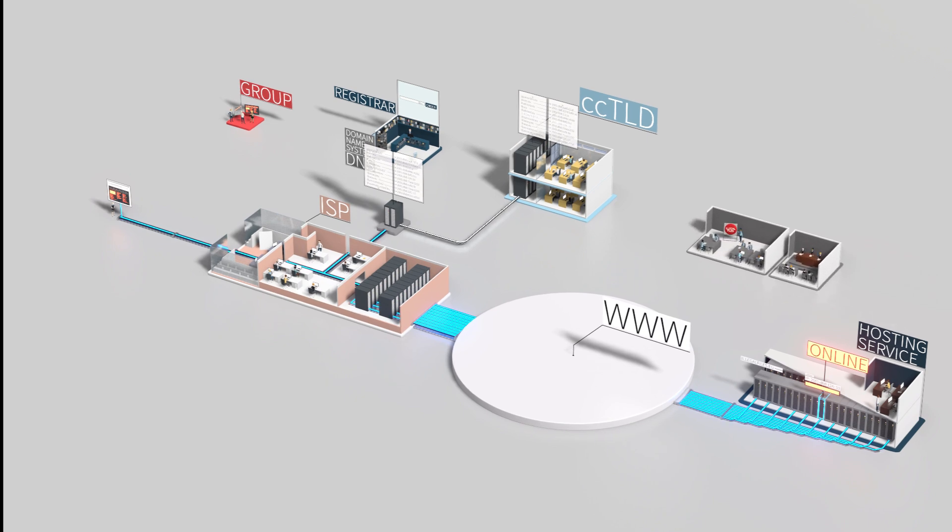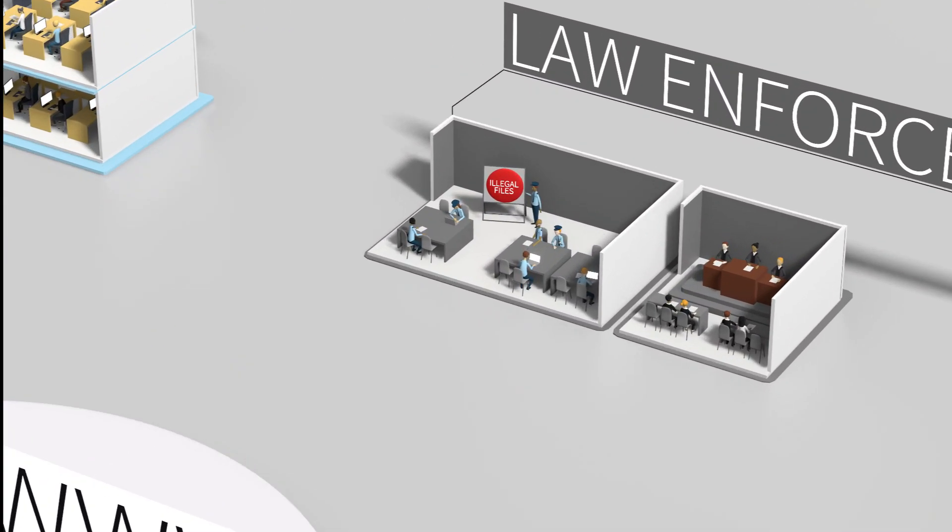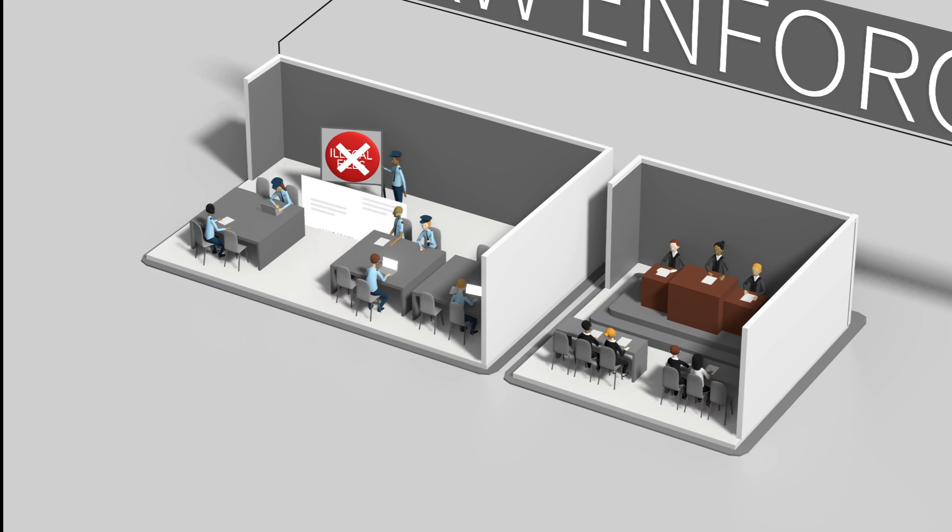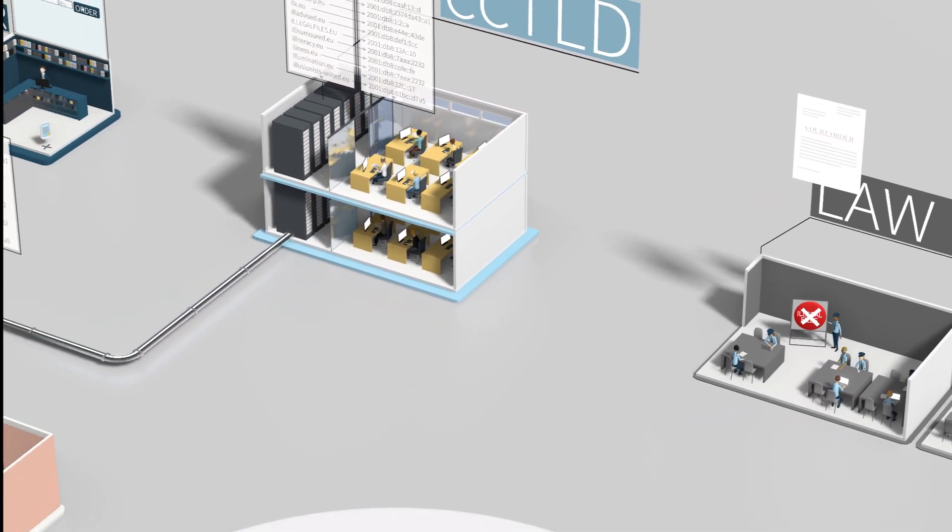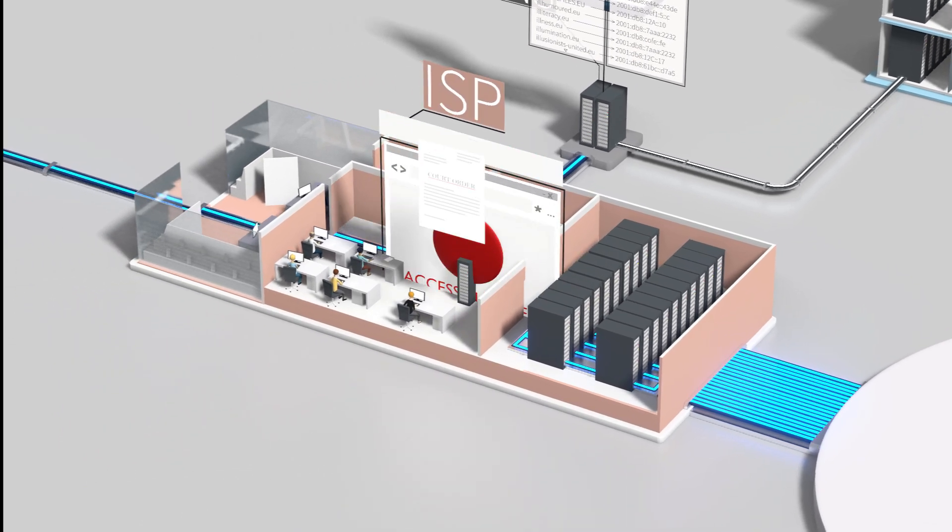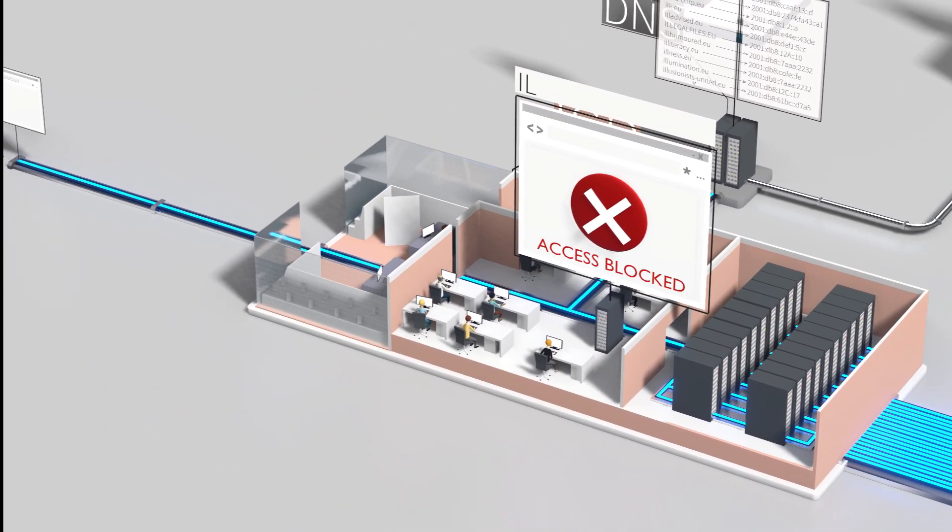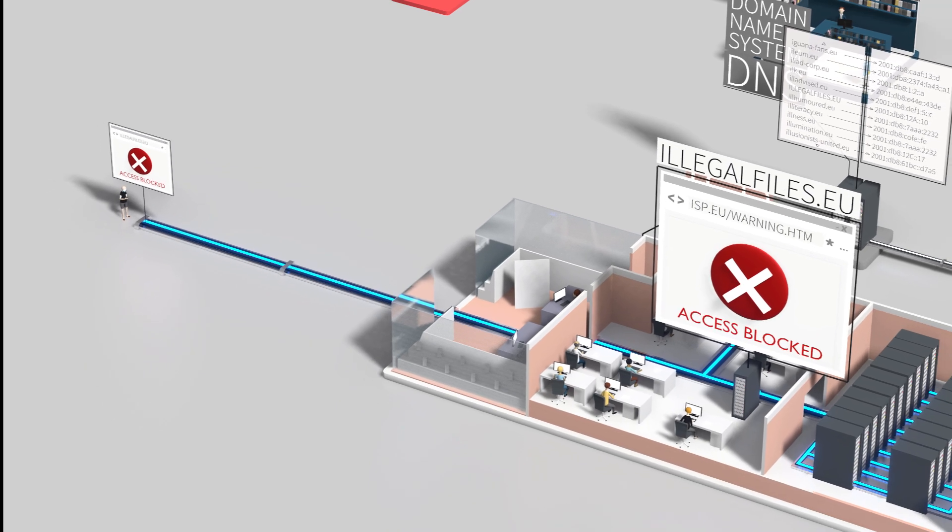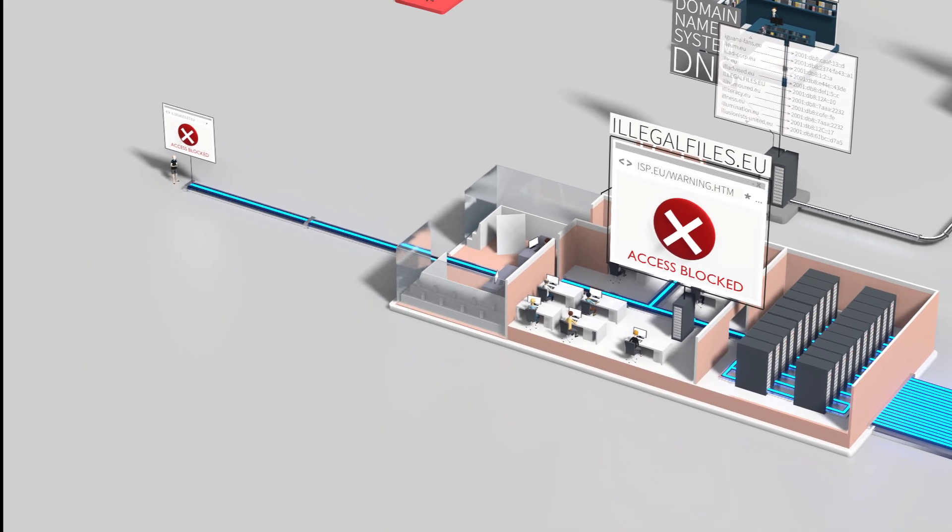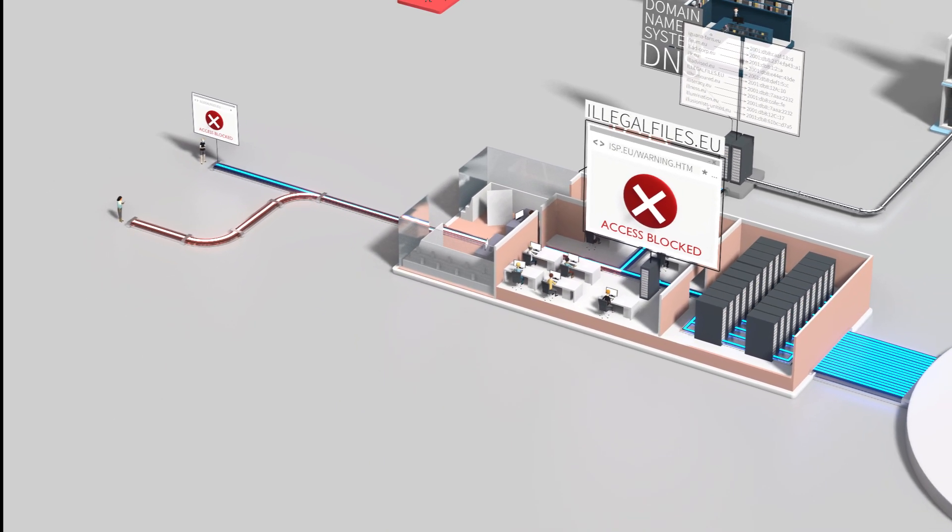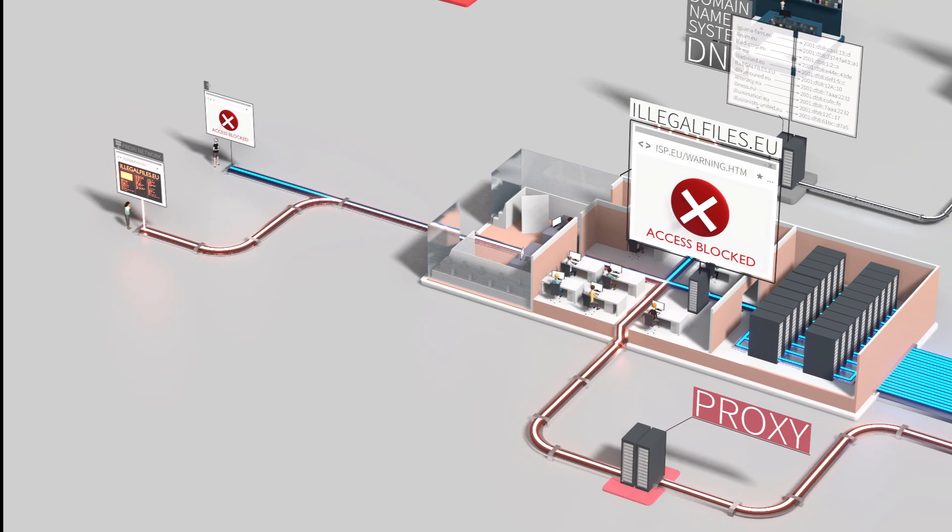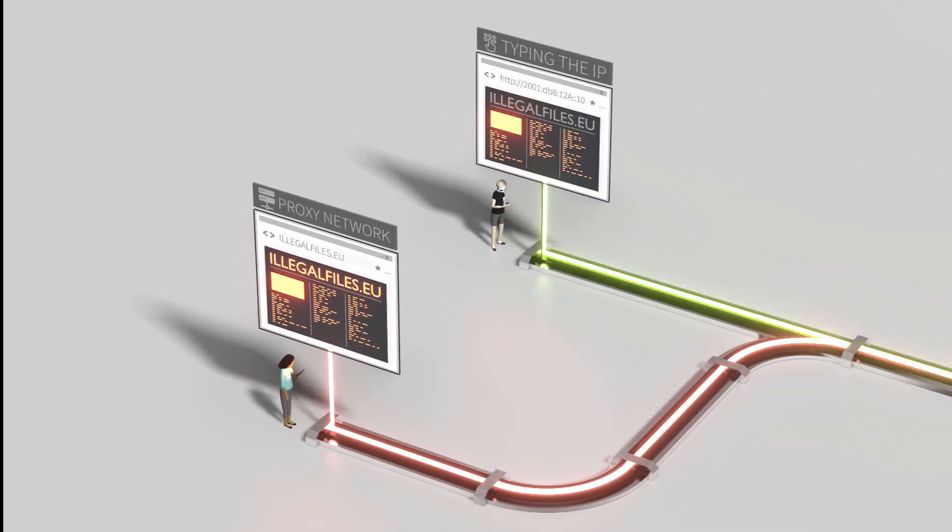But what if you're a law enforcement agency, and you want to remove illegal files? You could ask ISPs to reroute users to a warning page. Now, typing the domain will bring up a warning page, but the content is still online. It can be reached in different ways, such as proxy networks, typing the actual IP, and more.